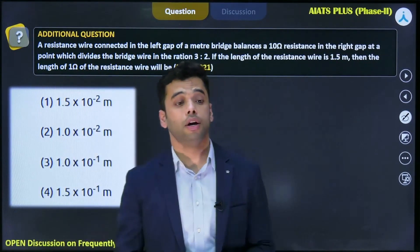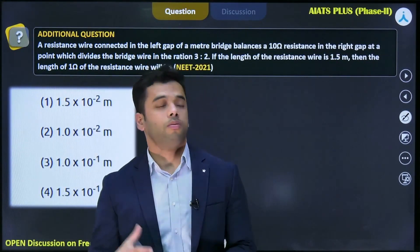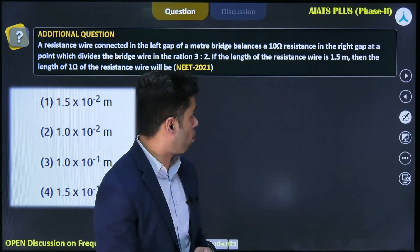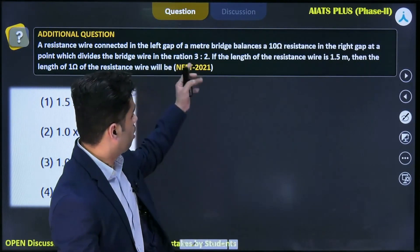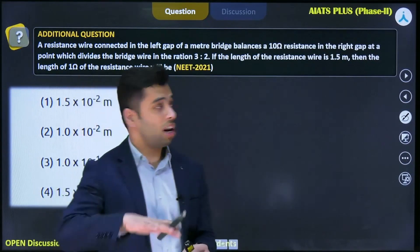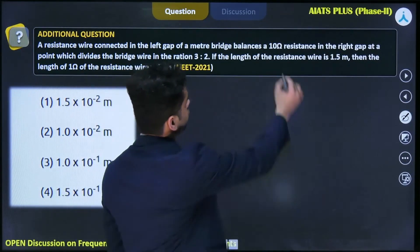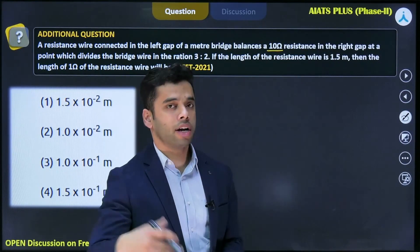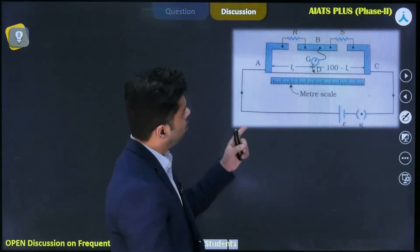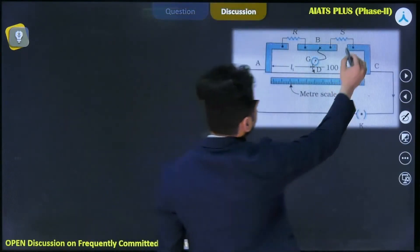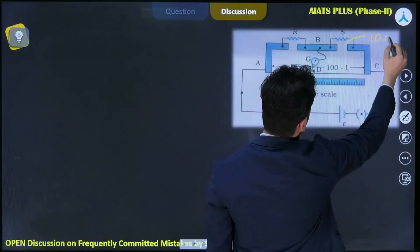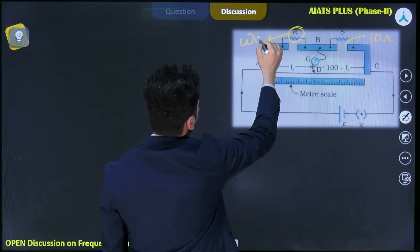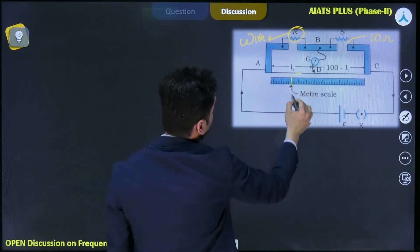This problem is very similar to the one done before. The wire is dividing in the ratio 3 to 2. In the left gap there is a resistance wire, and in the right gap there is a 10 ohm resistance. This is the setup: 10 ohm resistance connected in the right gap and the wire connected in the left gap.